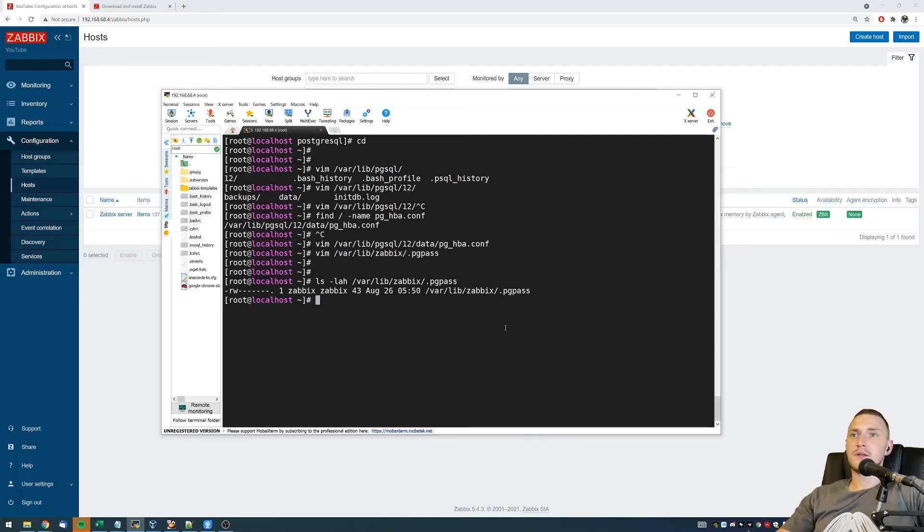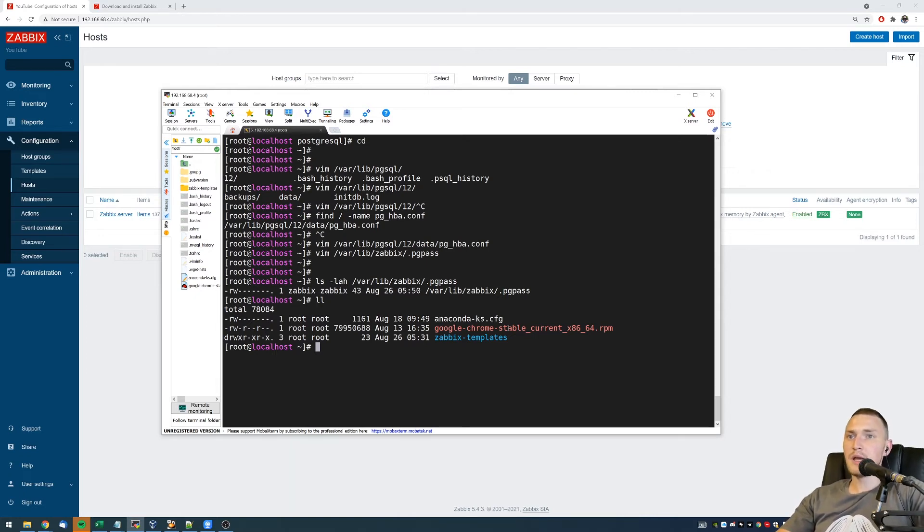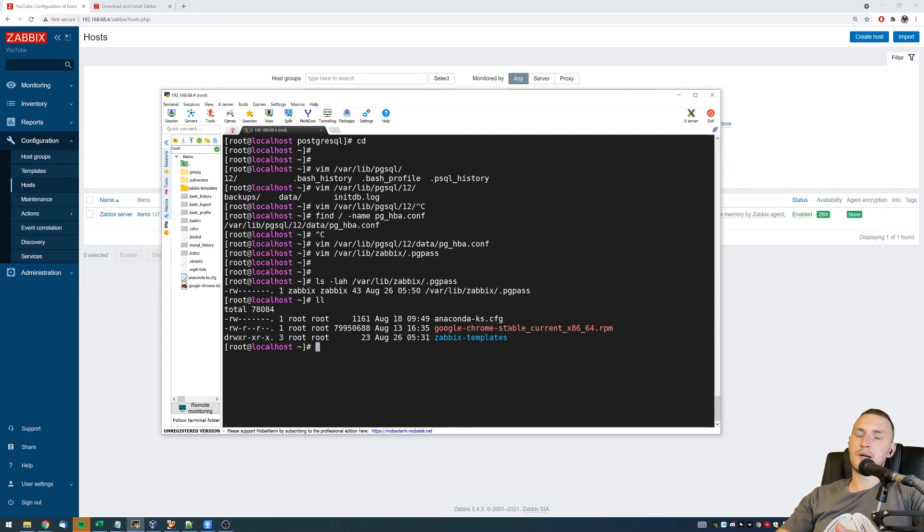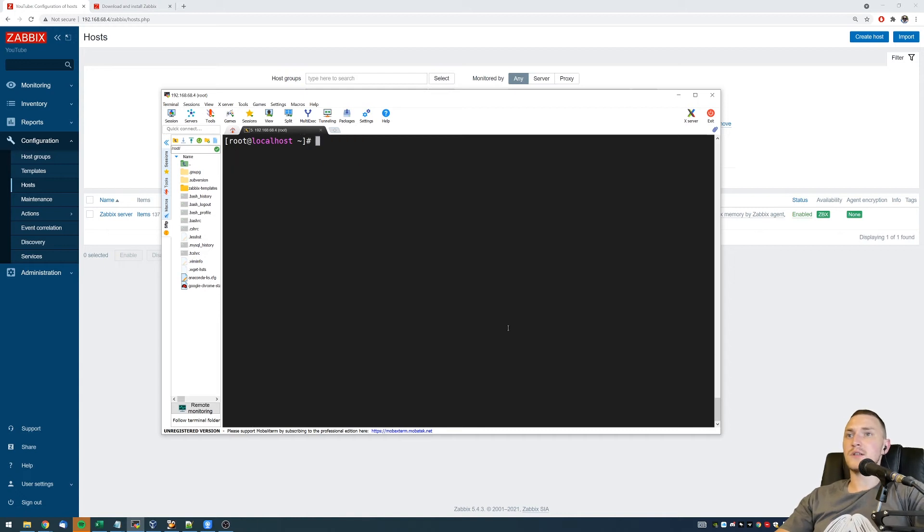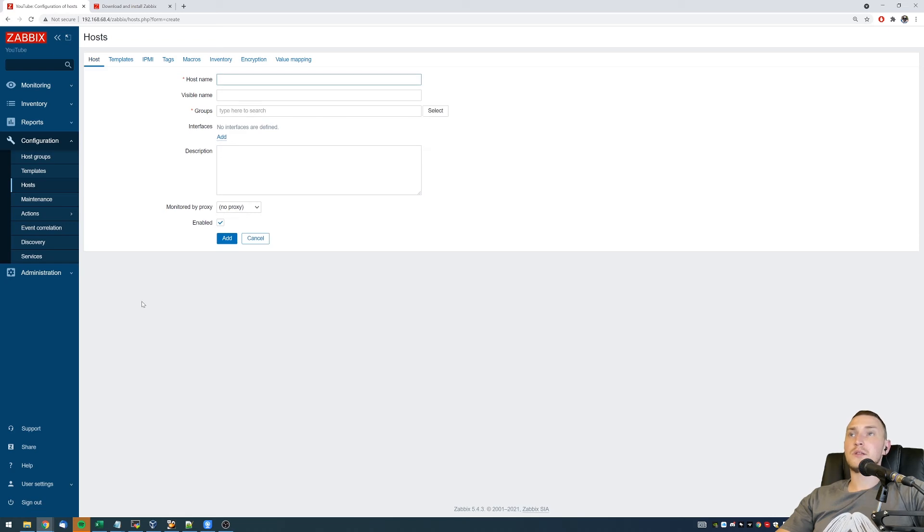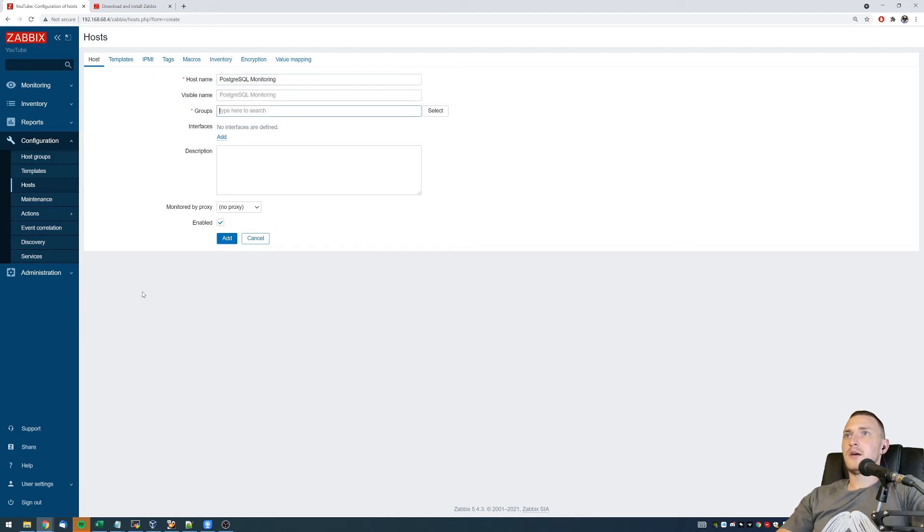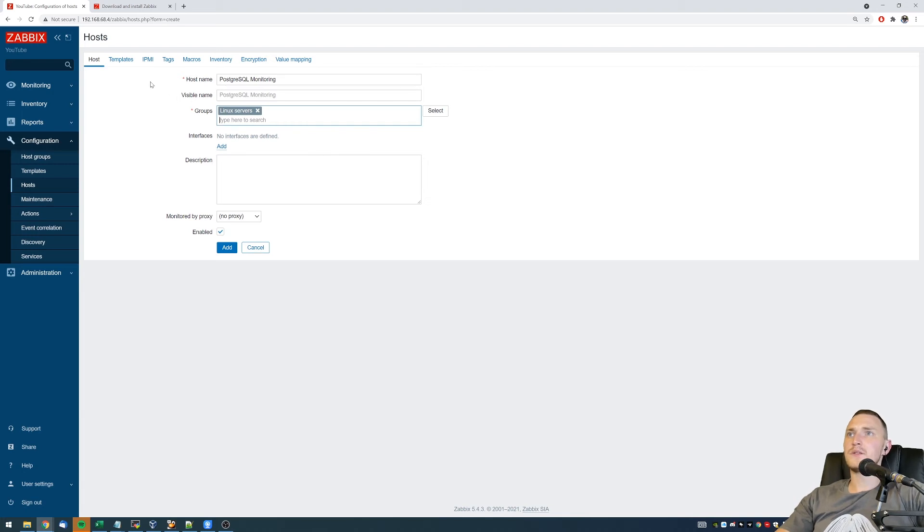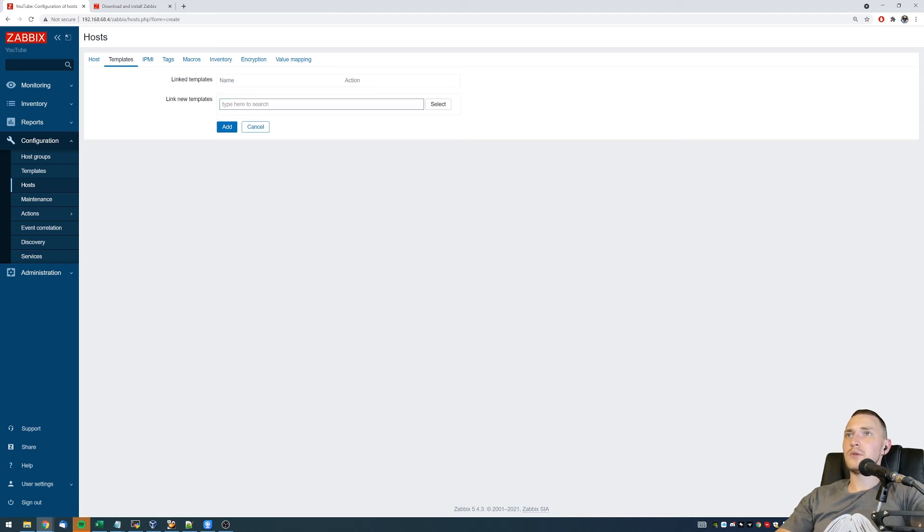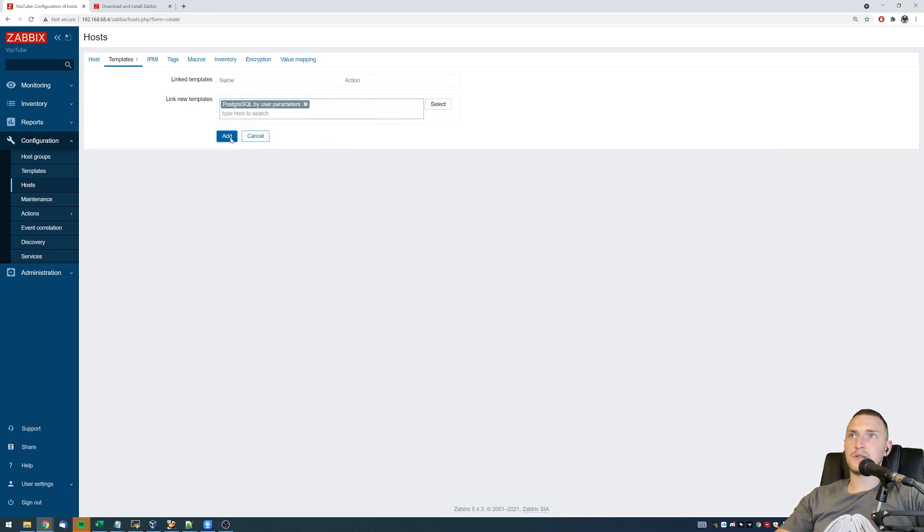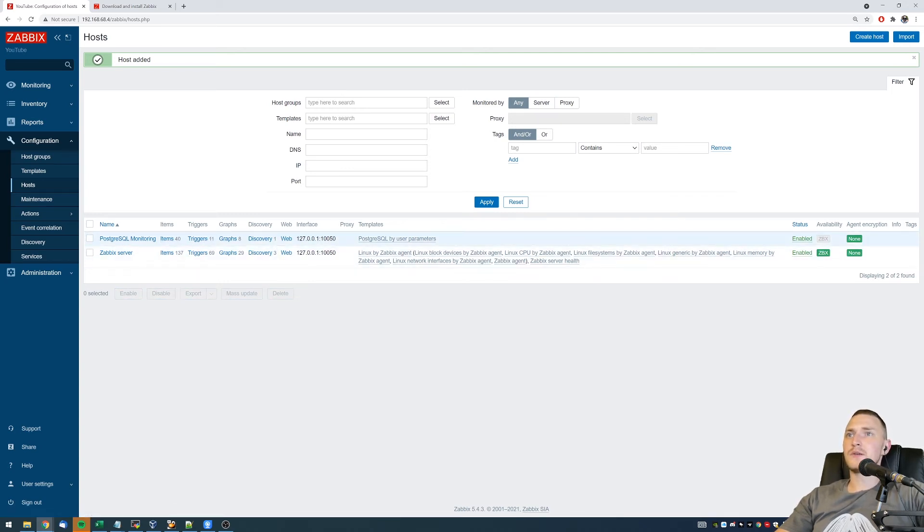And after we configured this, so basically what we did is we copy-pasted the postgres directory to our Zabbix agent home directory. We edited the pg_hba.conf file to allow access for the monitor user, and we created a pgpass file. That's it, so just a couple of things. Then we can go back to our front end, and basically we need to create a host. I will call it PostgreSQL monitoring. For the groups, we can use just for the sake of example, the Linux server, and we need an interface agent, and we will add a PostgreSQL by user parameter template. So click add, and you see we have 40 items, 11 triggers, and one low-level discovery rule.